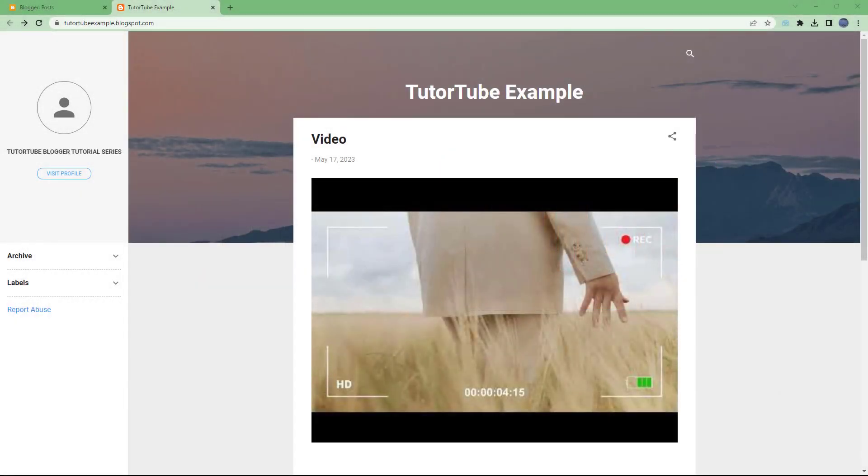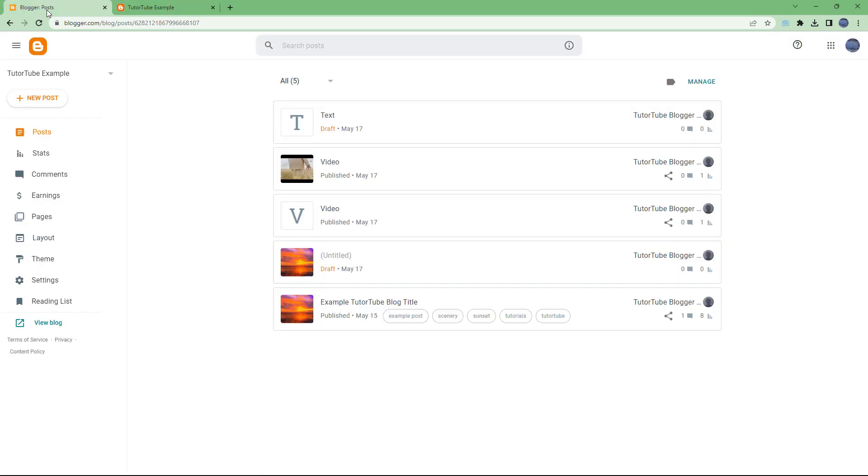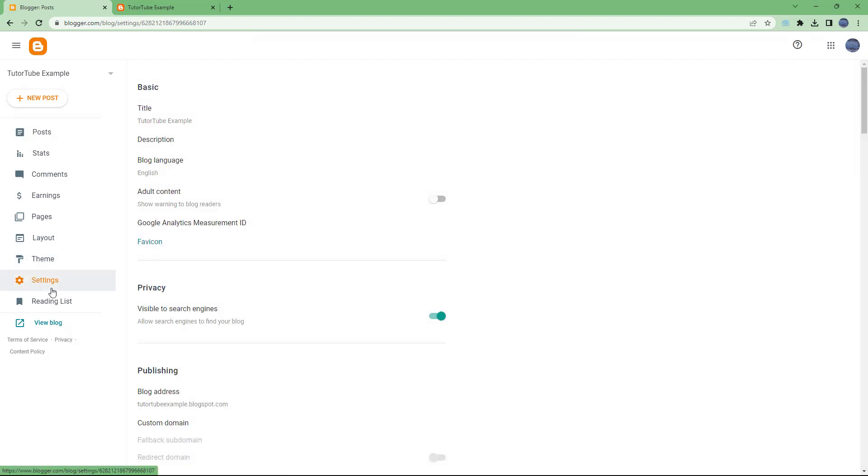Over here, you can see that I have this blog right here. And if you want to add in basic information to this blog, then what you can do is go onto your dashboard and then go under your settings right here. Once you do that, you get the basic information area as you can see right here.